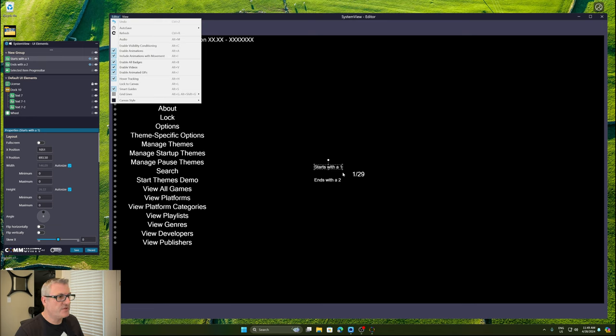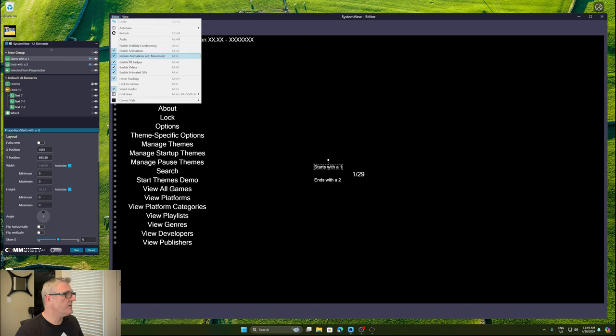So, if it starts with a one, this label will show. If this value ends with a two, this label will show.